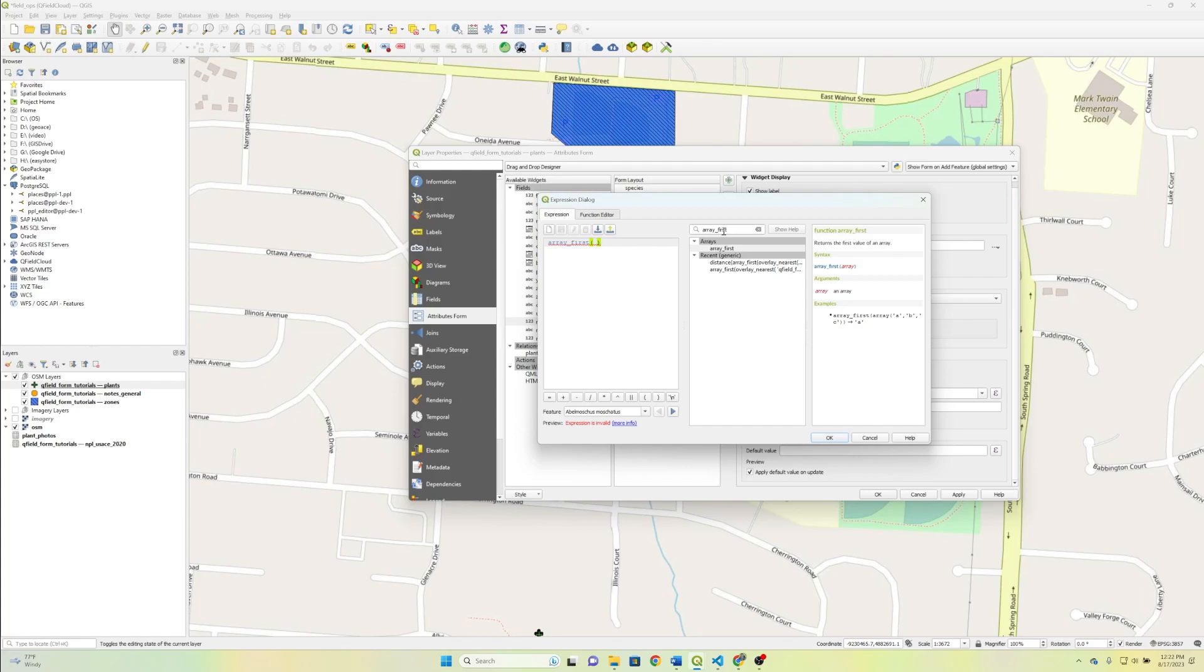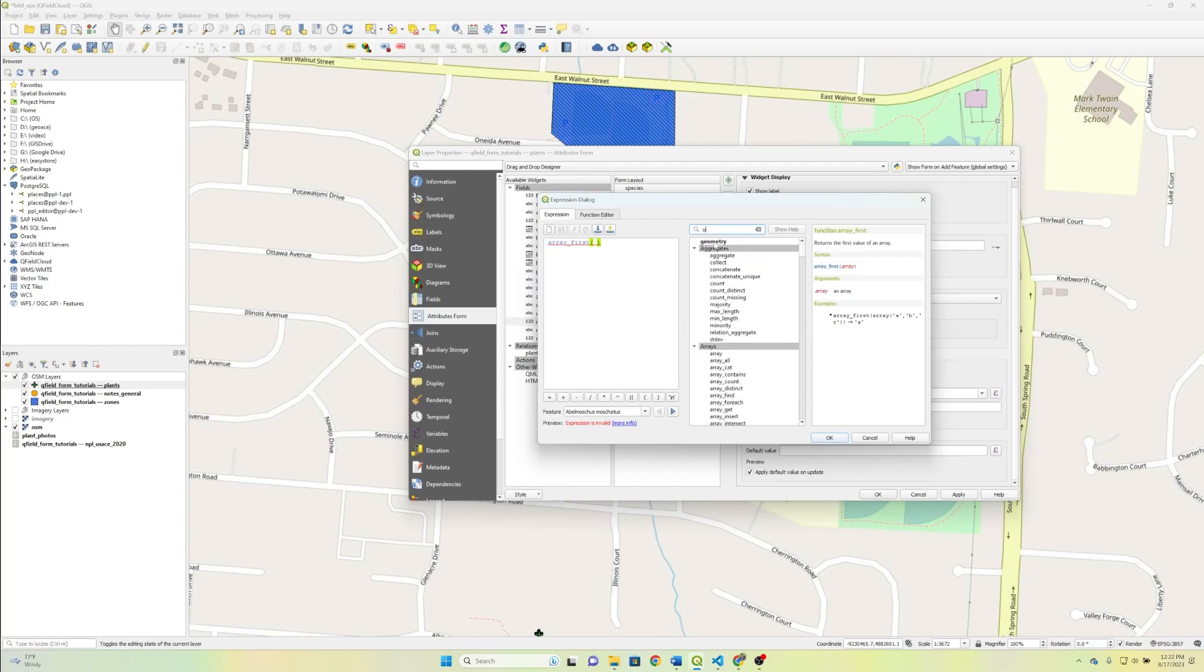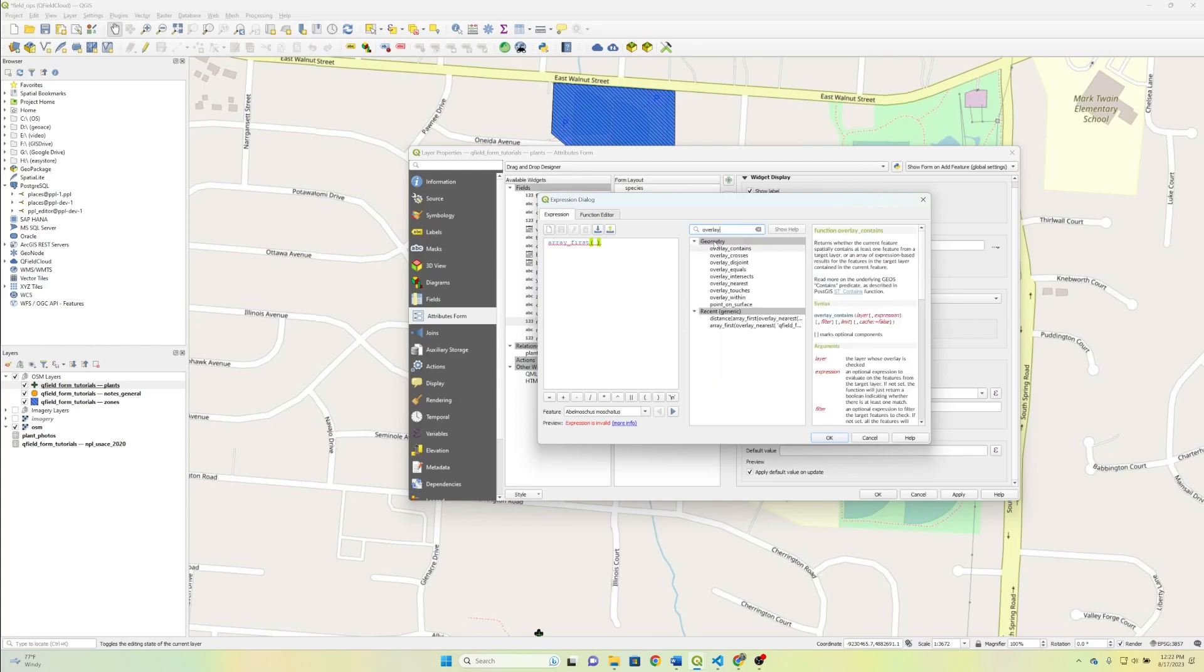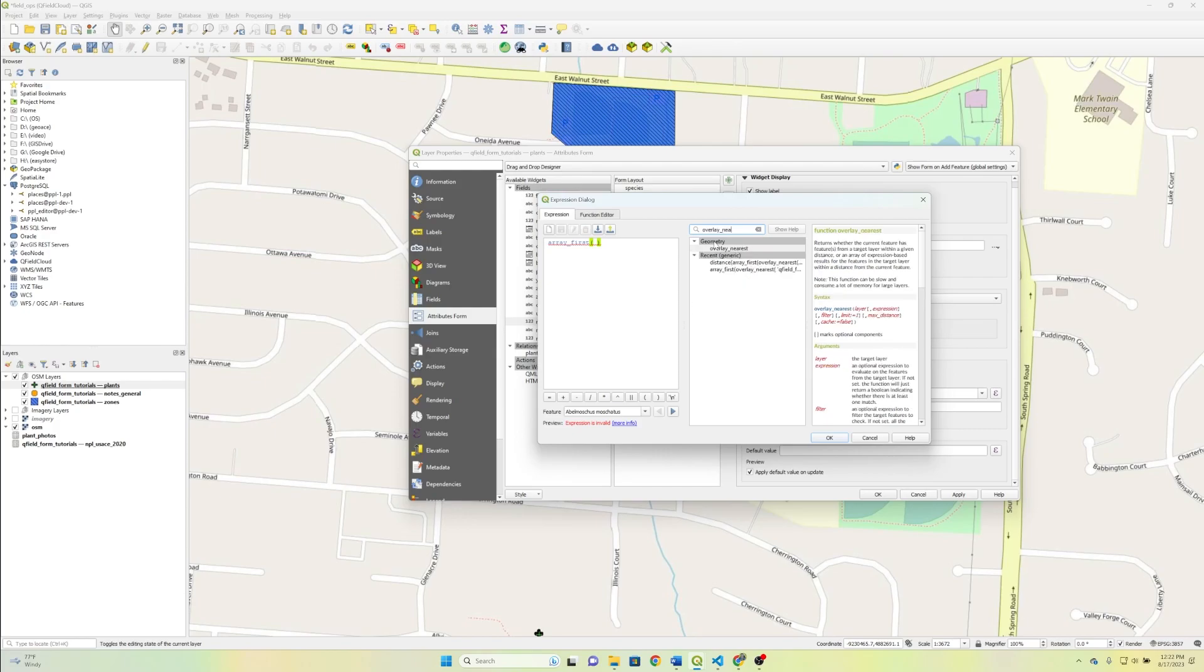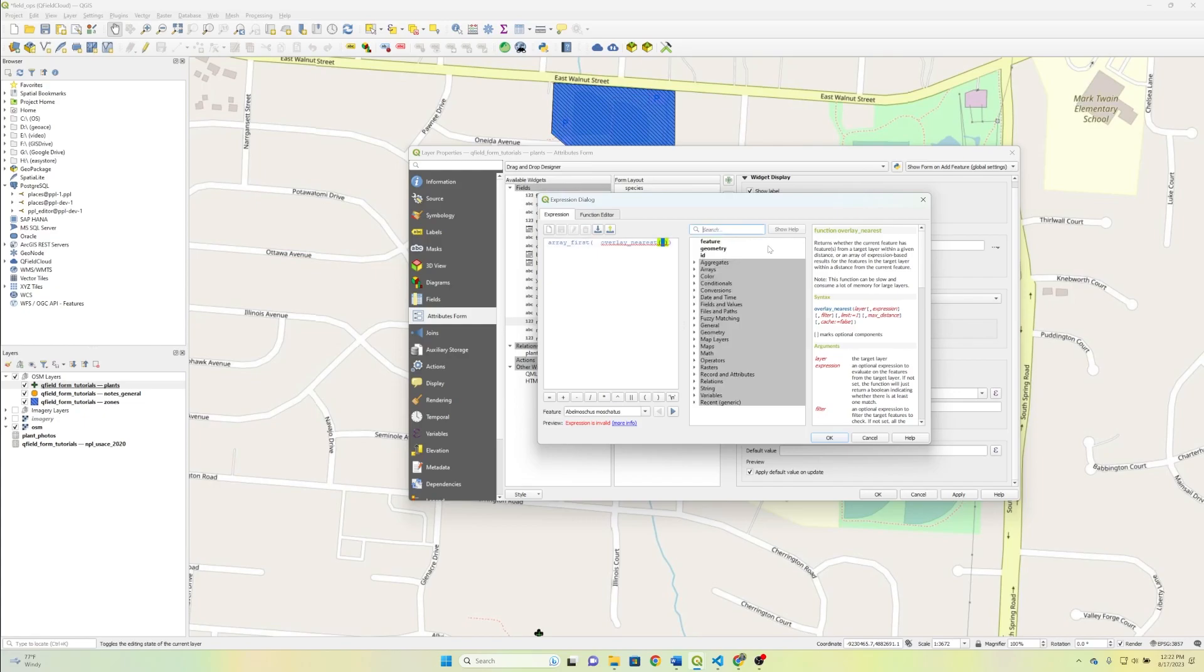Because these functions we're about to implement return an array, so this is just kind of taking care of that for you and just getting the first string, if you will. The second thing that we're going to have nested inside of that is going to be our Overlay underscore nearest. I always just prefer to close my parentheses, that way I don't forget any of it. And inside this Overlay nearest, we just want to put the layer that we want to get the attributes from.